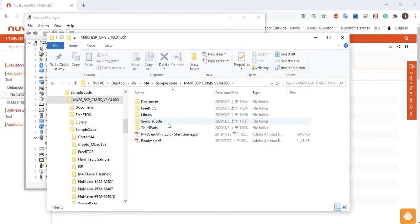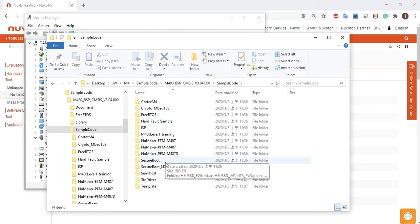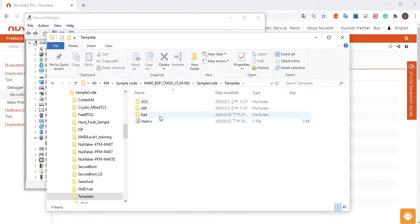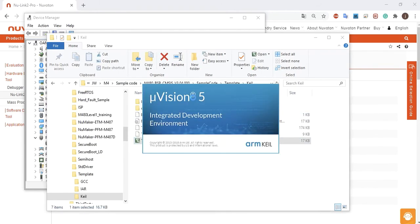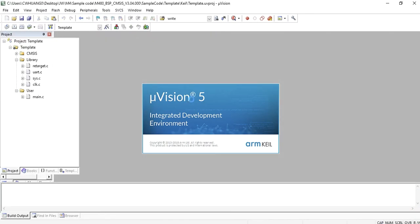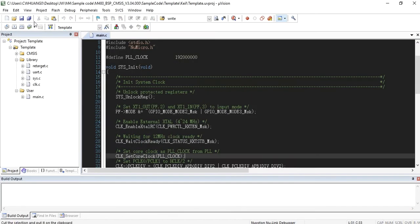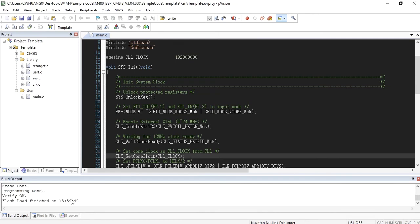Use the template project as an example. The project can be found in the BSP folder. Open and execute the project under the toolchain, and you can see hello world show in the terminal.